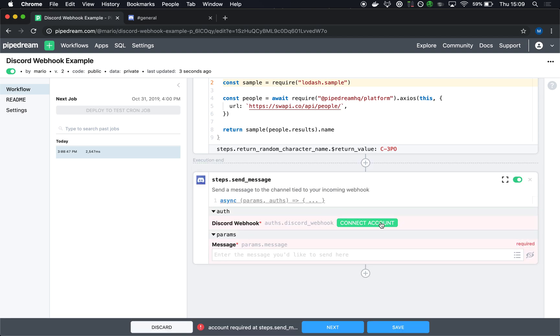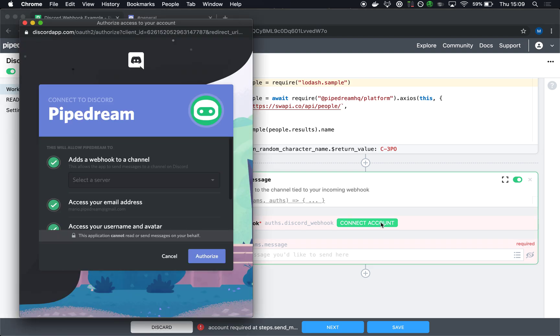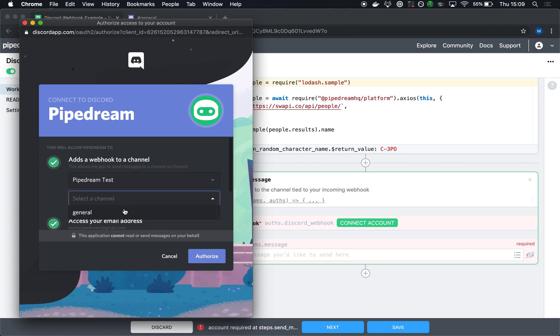So when I select that action, I'm going to connect my Discord account. When you authorize Pipedream access to your Discord account, you're actually prompted to add the webhook here. And so it says select the server. We'll do Pipedream test and select the channel. And that means that this connected account that I'm creating right now is actually specific to this webhook integration.